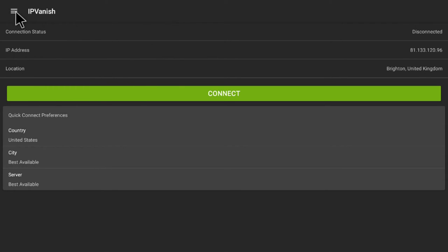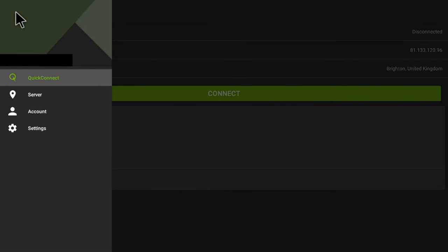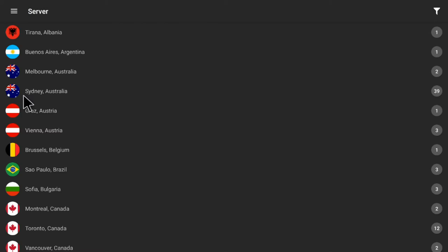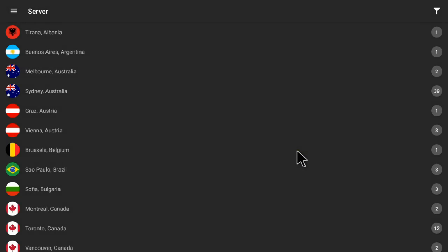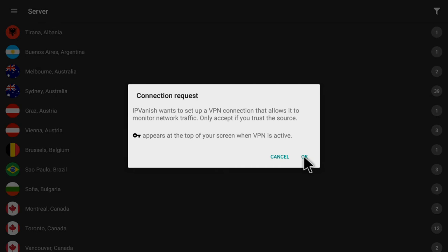What you need to do is click this menu up in the top right, and then you can pick a server. We'll just pick Montreal, Canada. Choose that, then click on Connect. For any on-screen prompts, just have a quick read through, and if it's all okay, click on the OK button.